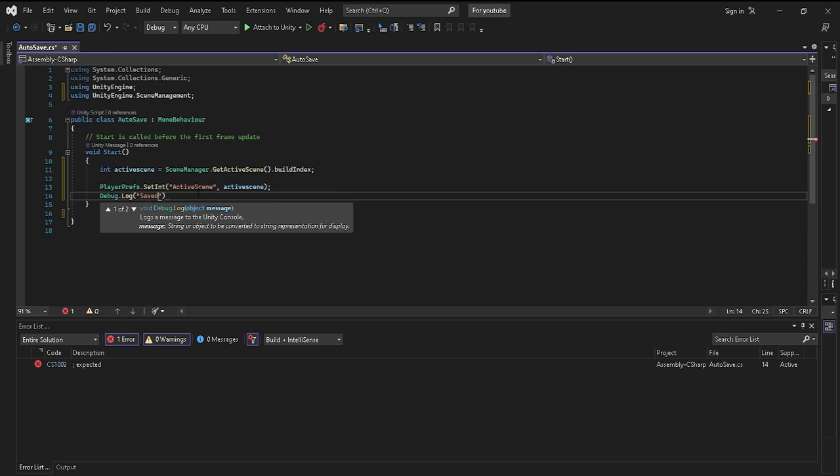This right here will actually go in the console and tell me when it has actually worked. I'm just doing this to test it to make sure that it actually works for me, and I would suggest that you do it too to make sure that the actual script works.